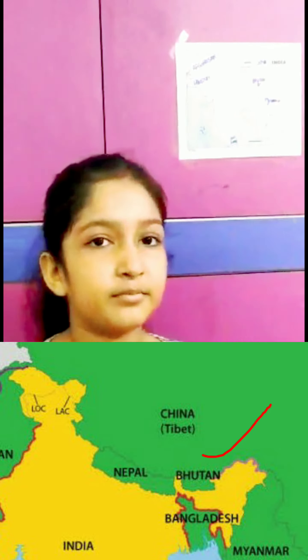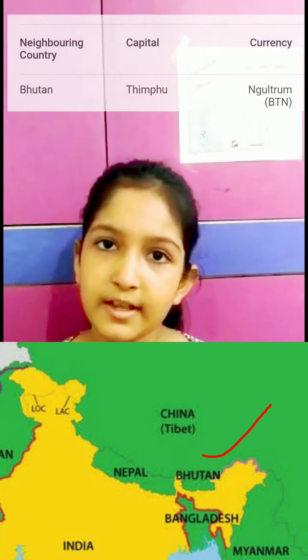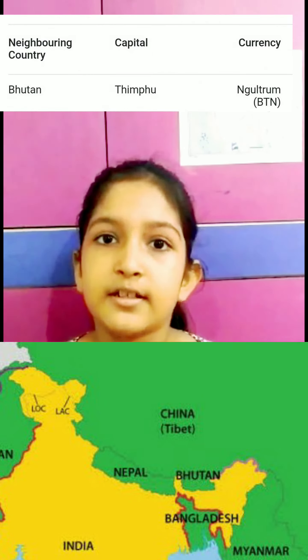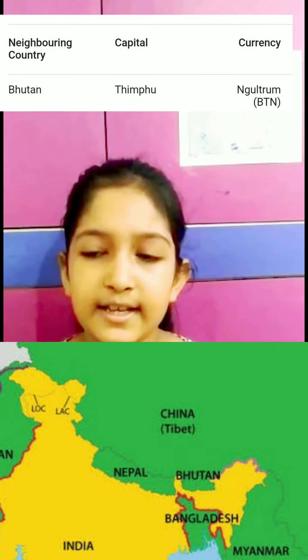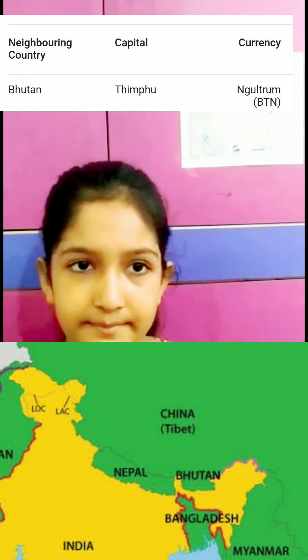Bhutan. Bhutan's capital is Thimphu and the currency is Ngultrum.